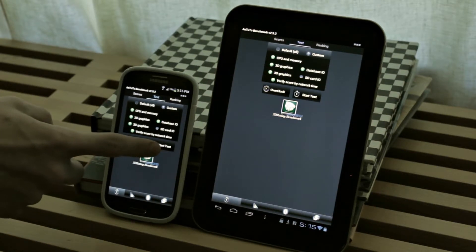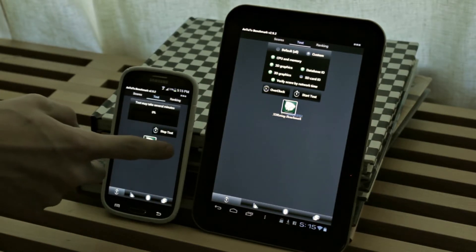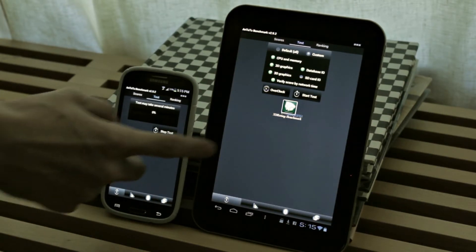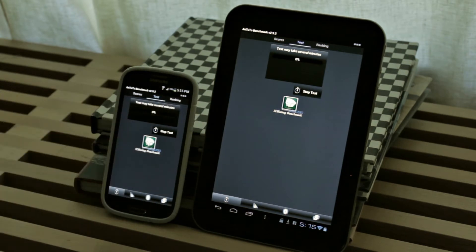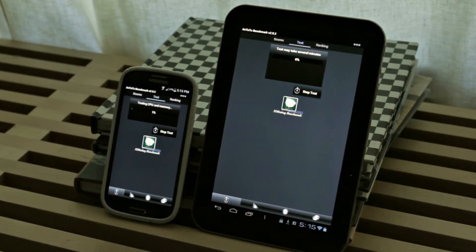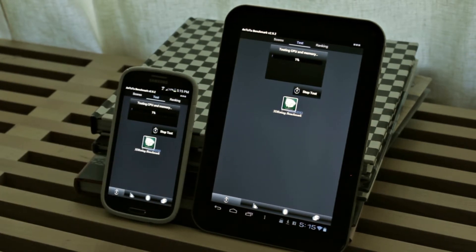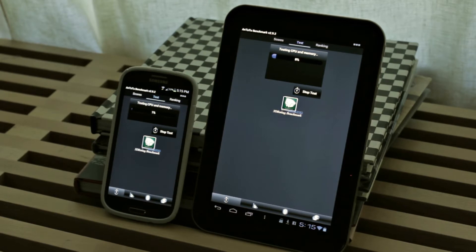So I am going to go ahead and start off the test and it is sped up just so you guys don't have to see the whole test because that is a bit boring and I know you guys don't want to see that all.